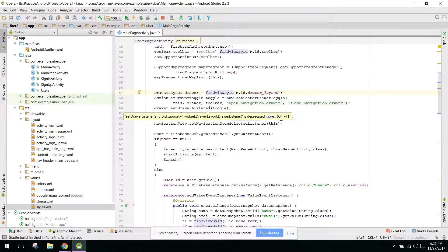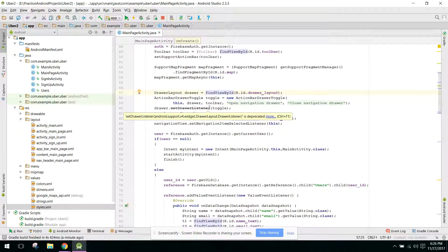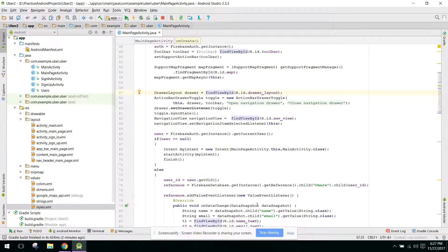Welcome to another video on Android app development. This is the 12th video in my Uber clone app series. We have completed 11 parts so far. Up until now we have set up Firebase and the Google Maps API. In this video, we will use the Google Maps API to show the current location.